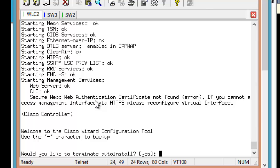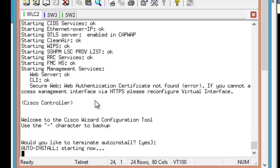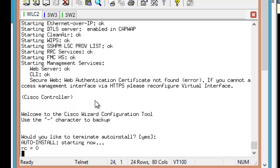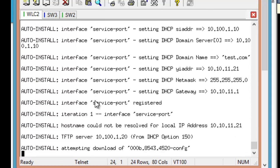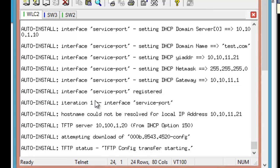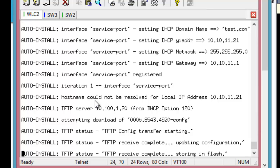Now we'll watch as the controller reboots. This will give us about 30 seconds and then start the auto install where it should get an IP address on the service interface in VLAN 11. Download the config file, reboot, come back up, gets added to Prime Infrastructure and applies the config group we discussed. There we see we received 10.10.11.21. We downloaded our config. We're updating the configuration. We see we received 10.100.1.20 from DHCP Option 150. And at this point the controller will reboot.